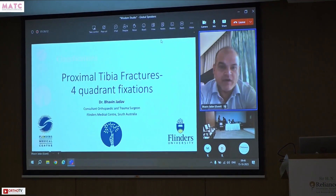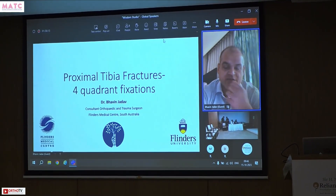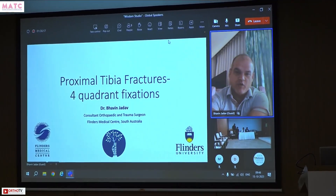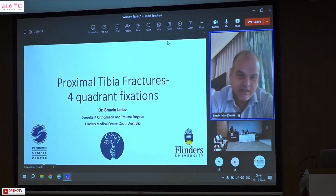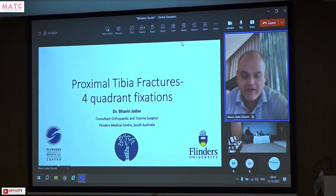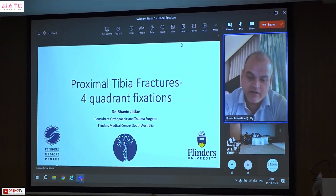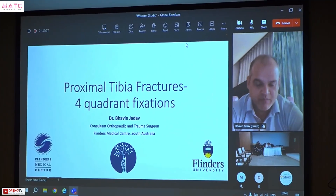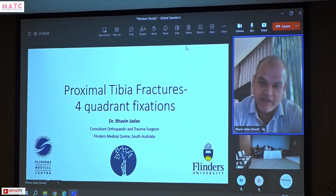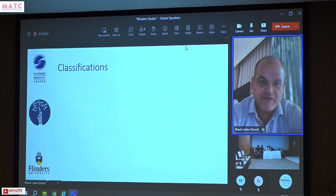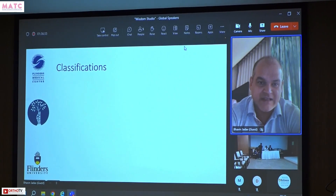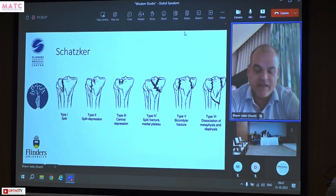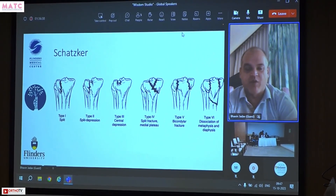I'm going to talk about four-quadrant fixation. The reason I'm discussing this is that simple fractures — the regular Schatzker Type 1, 2, 3, 4 split and split-depression fractures — are well looked after. We're taking this to the next level. Schatzker is the classic classification; it provided us the very early understanding of the mechanisms.